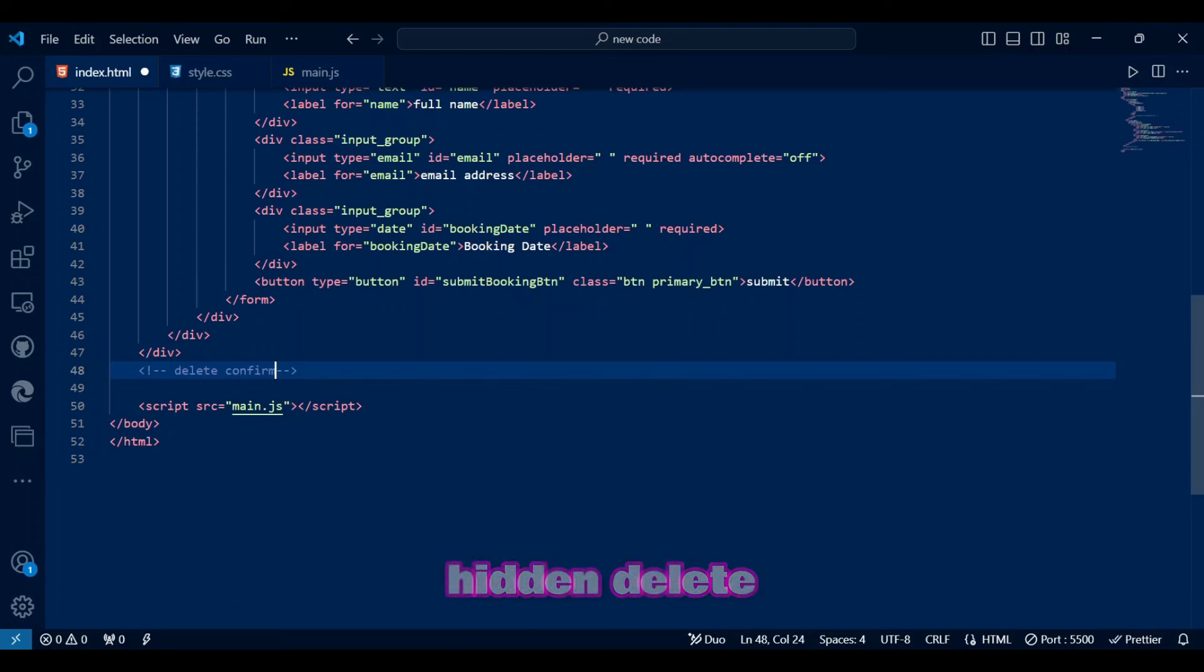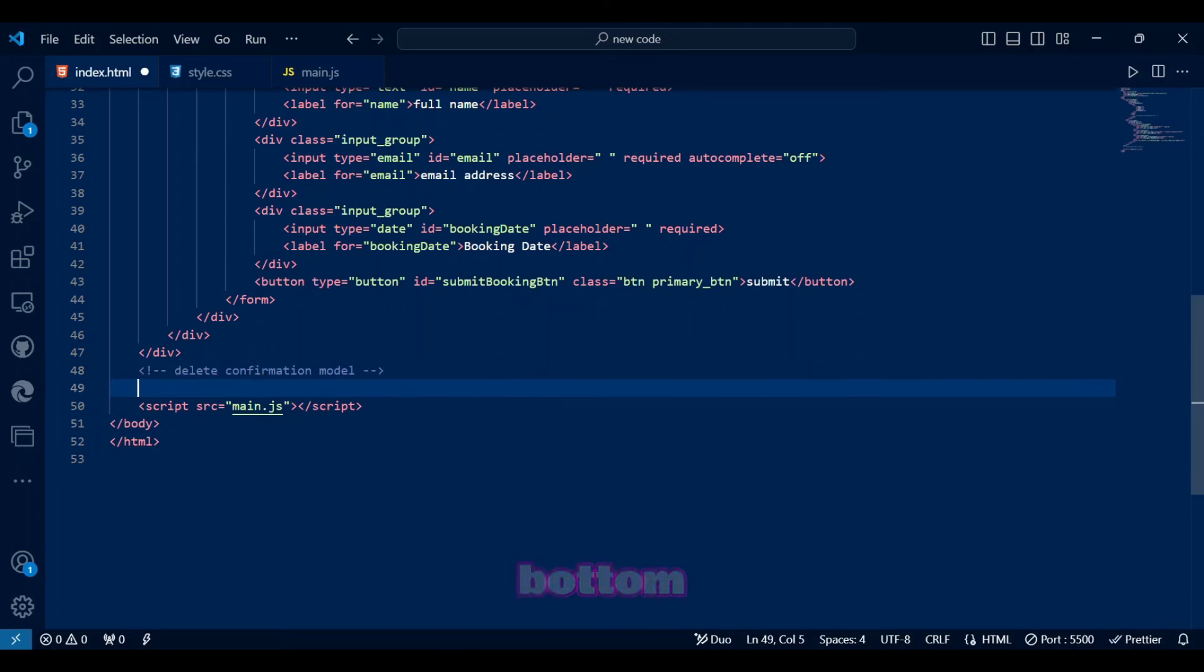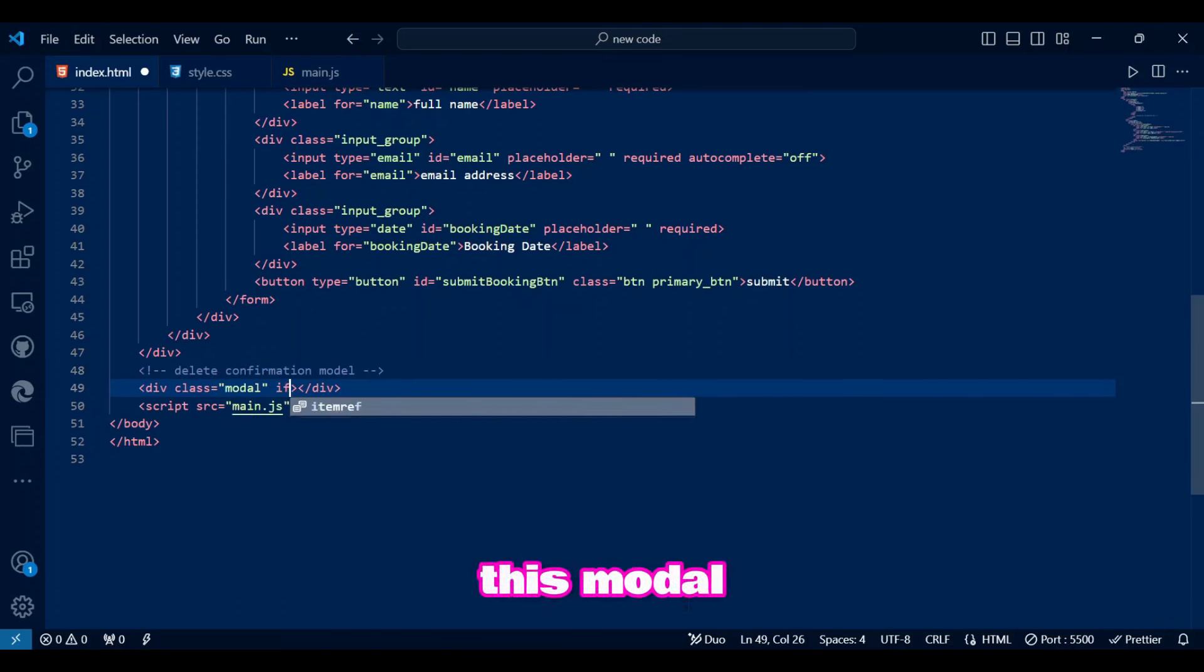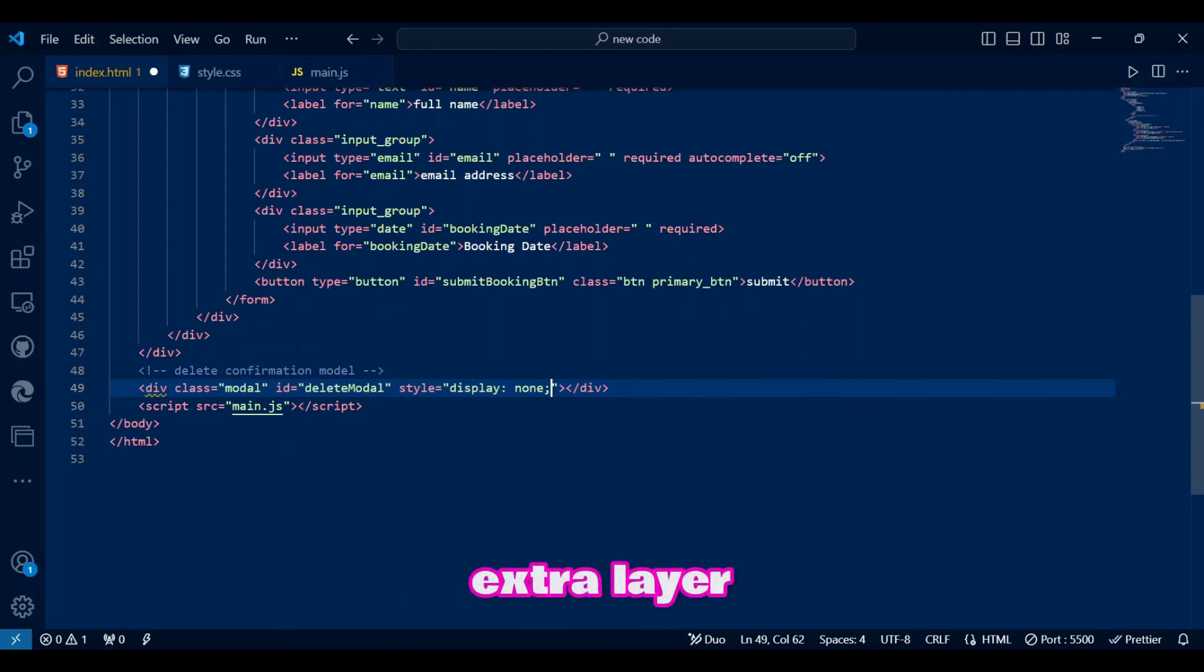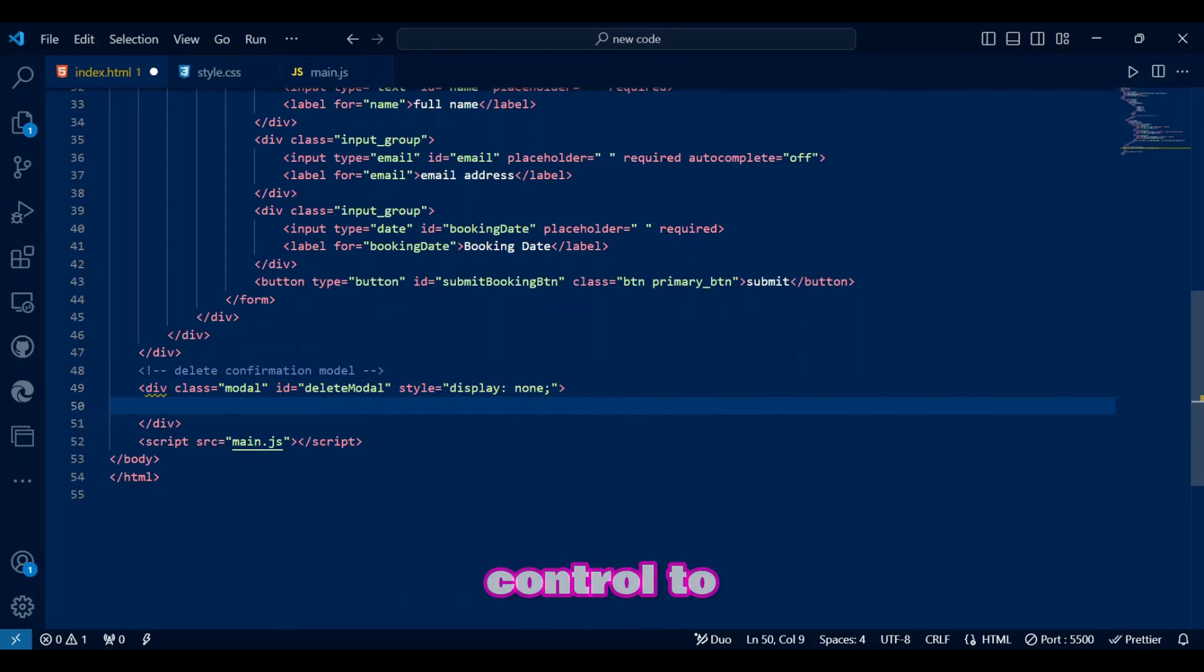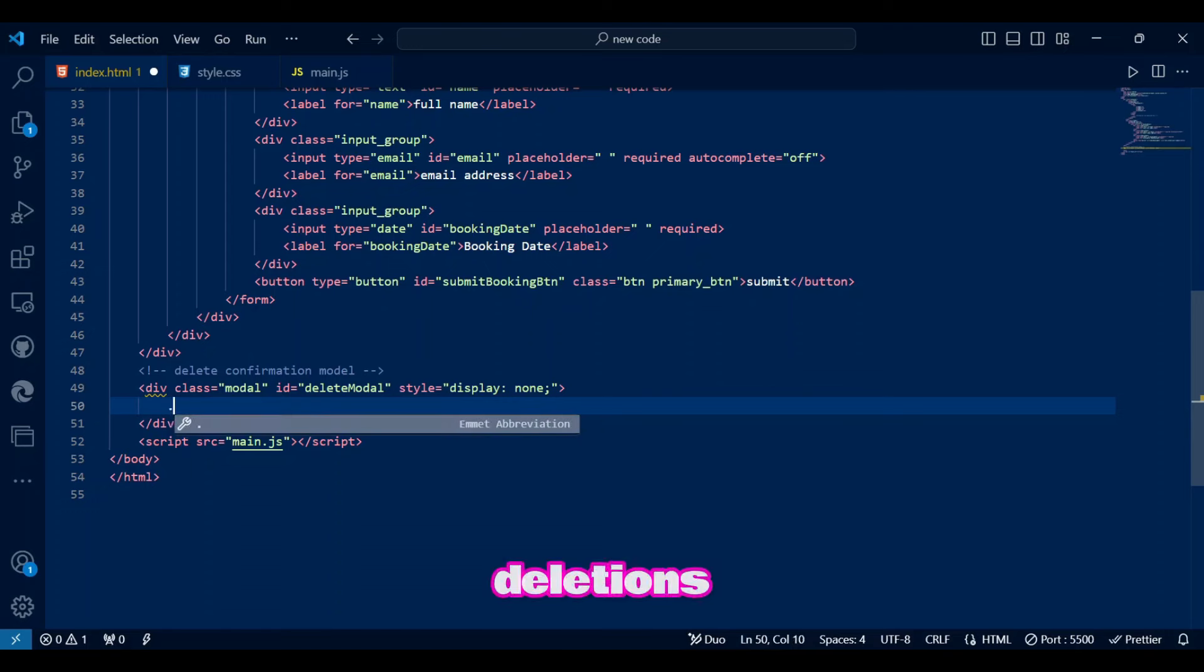Finally, I've included a hidden delete confirmation modal at the bottom. This modal will only appear when users want to delete an entry, adding an extra layer of user control to avoid accidental deletions.